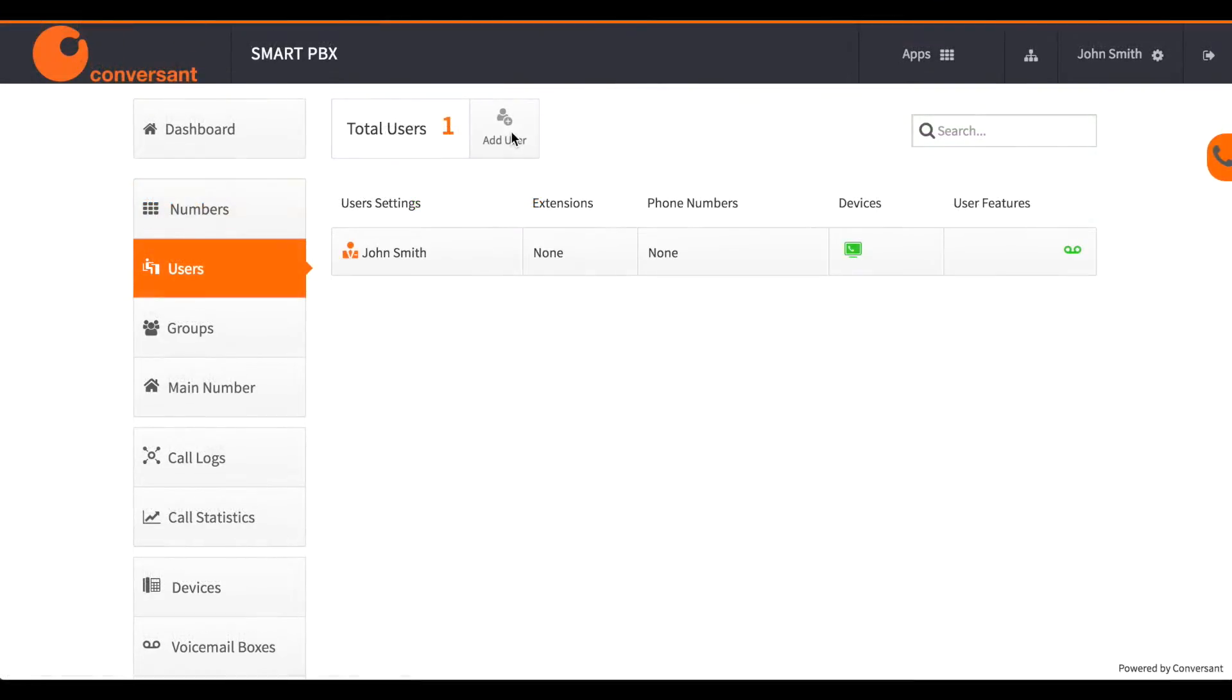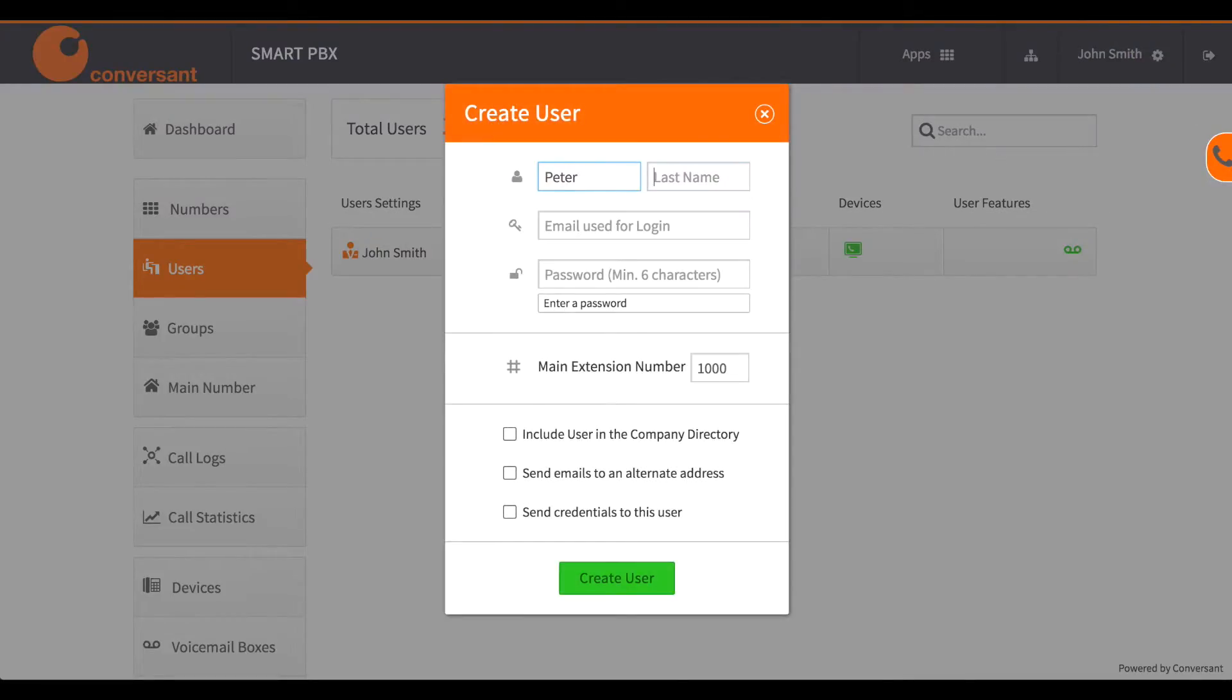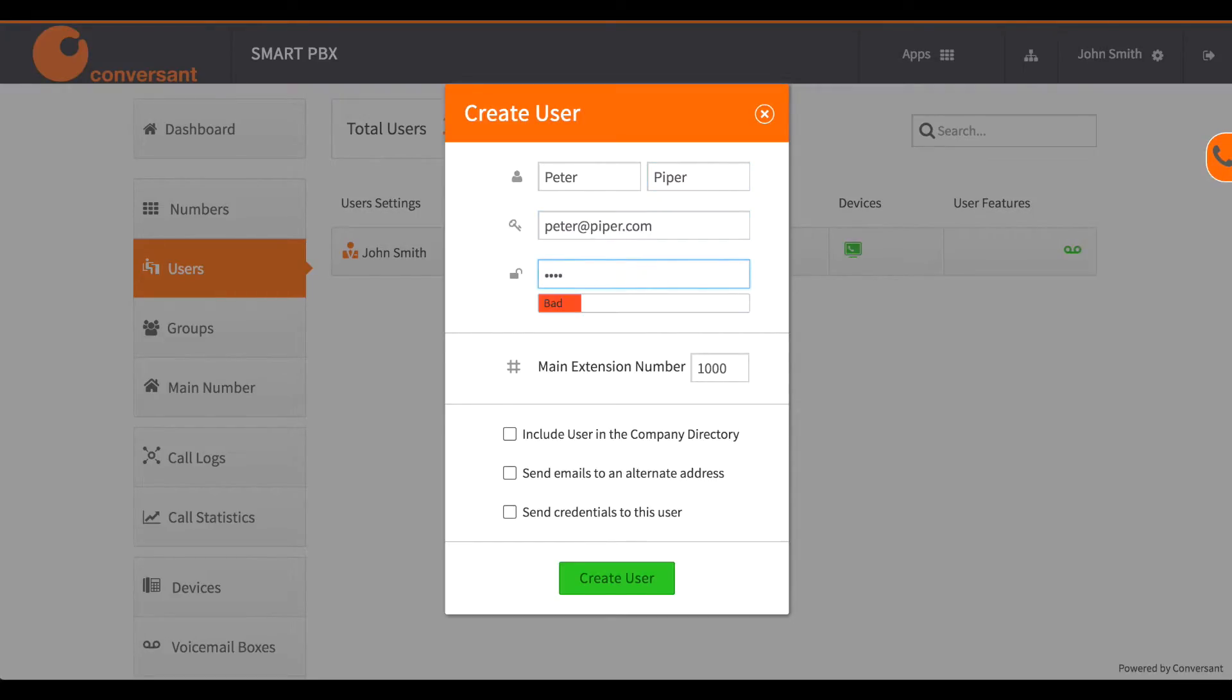Then I go and set up some additional users. Each user will be allocated an extension number and login details. When the user is created, a voicemail box will automatically be created also.